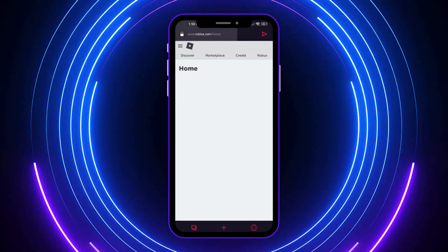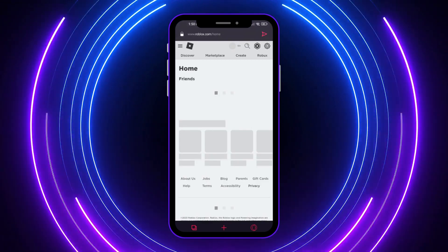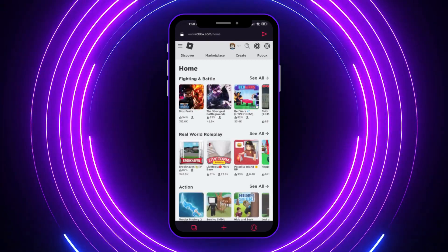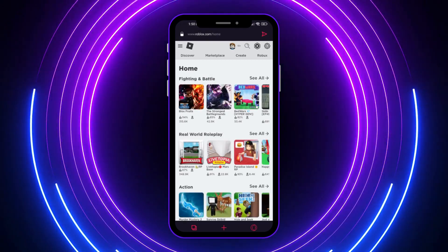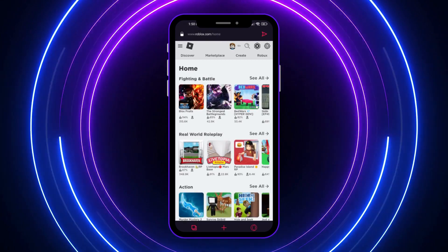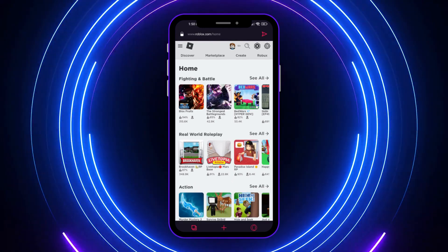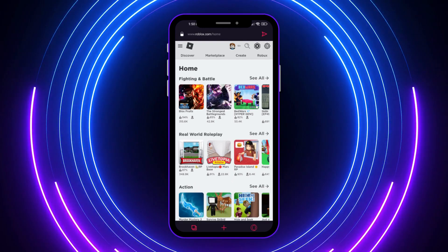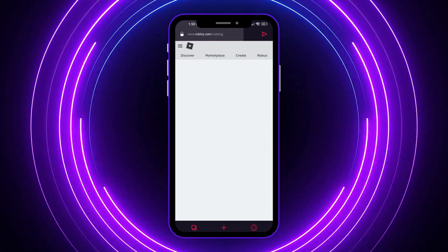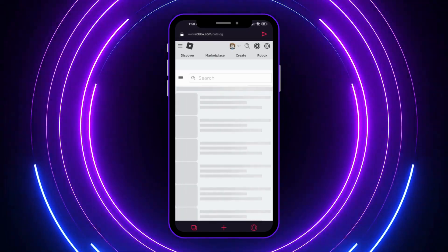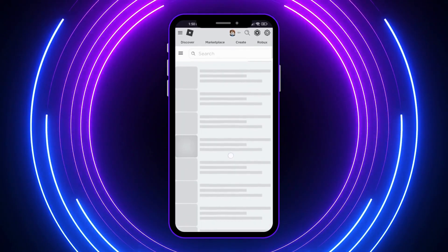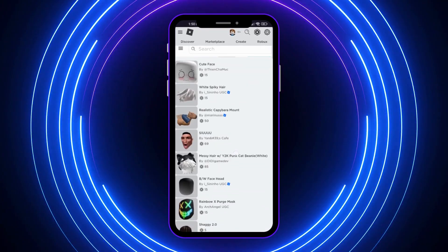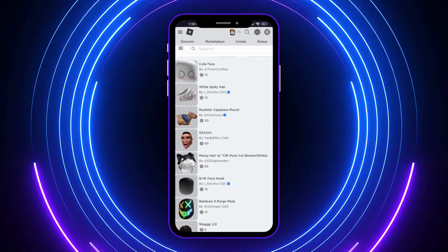Now that we are here, continue in browser. From here, we're going to go into our marketplace, and then we want to search for any items.